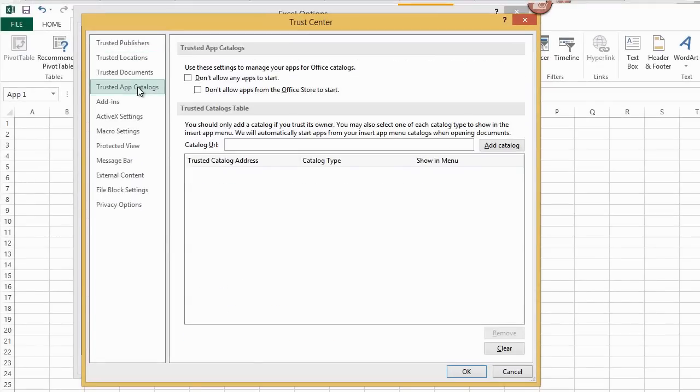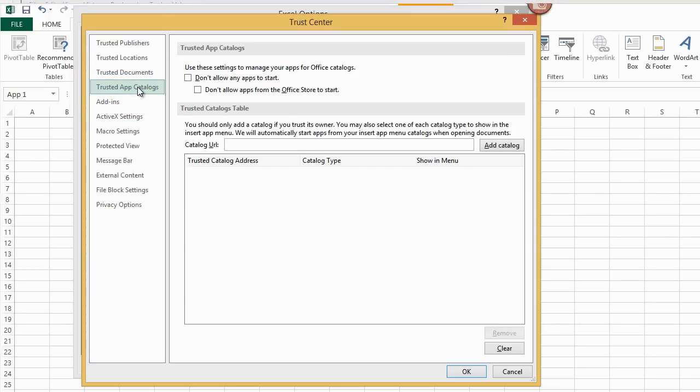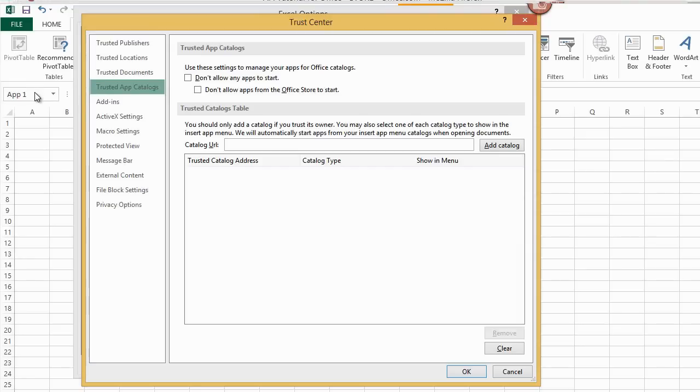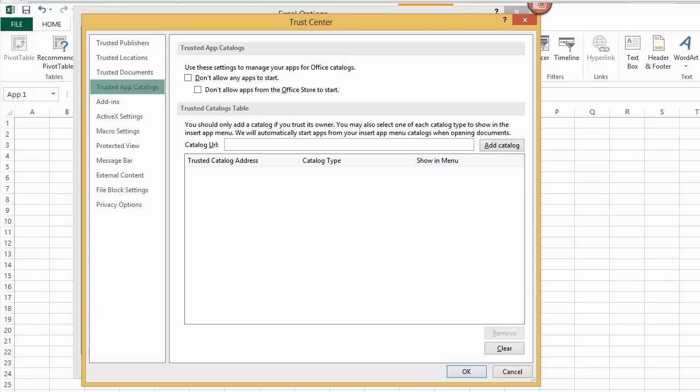Ideally, I'd stop here to see if this is causing the error with the app not running. However, I think I see what needs to be set. There is a new choice called Trusted App Catalogs. No doubt, I'll be getting more apps from Microsoft in the future. I might as well just trust the whole catalog.